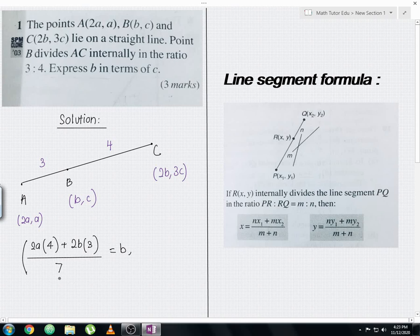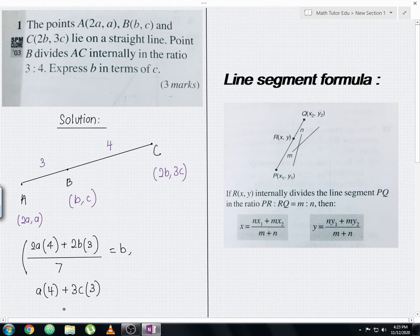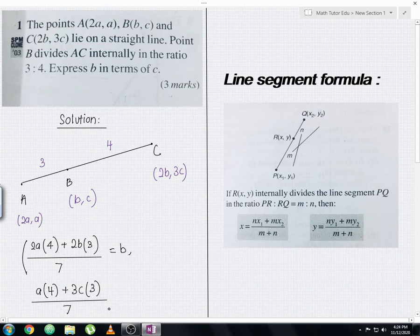For the y-coordinate, we take a multiplied by 4, plus 3c multiplied by 3, then divide by 3 plus 4, which is 7. This gives us (4a + 9c) / 7. We then compare this with c, the y-coordinate of point B.